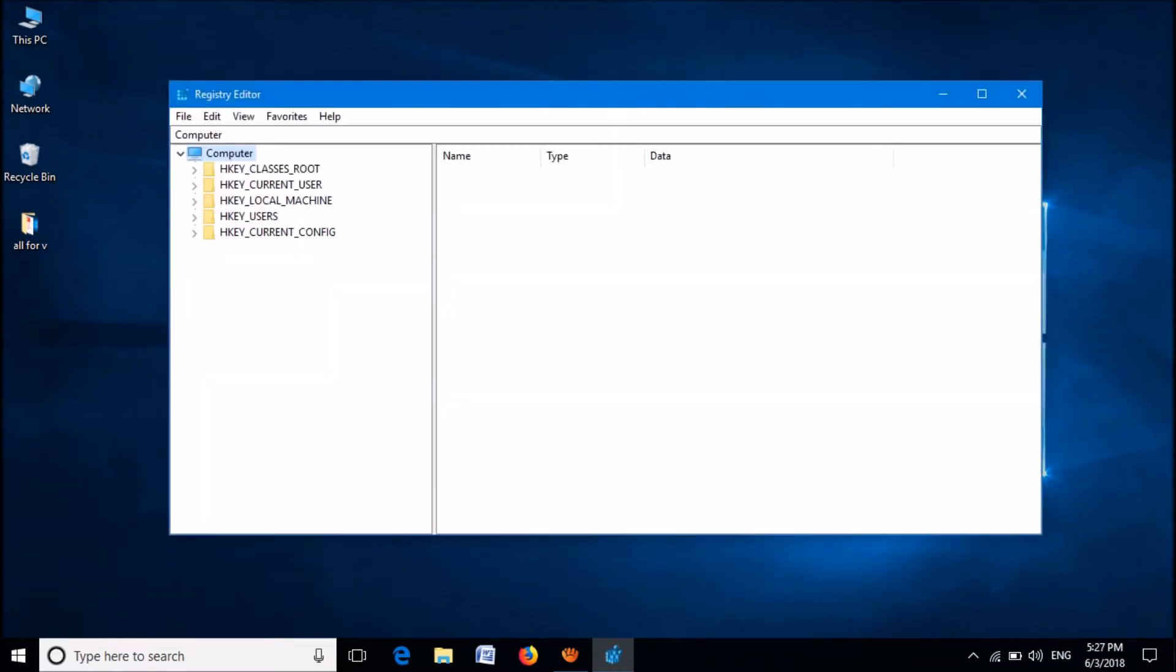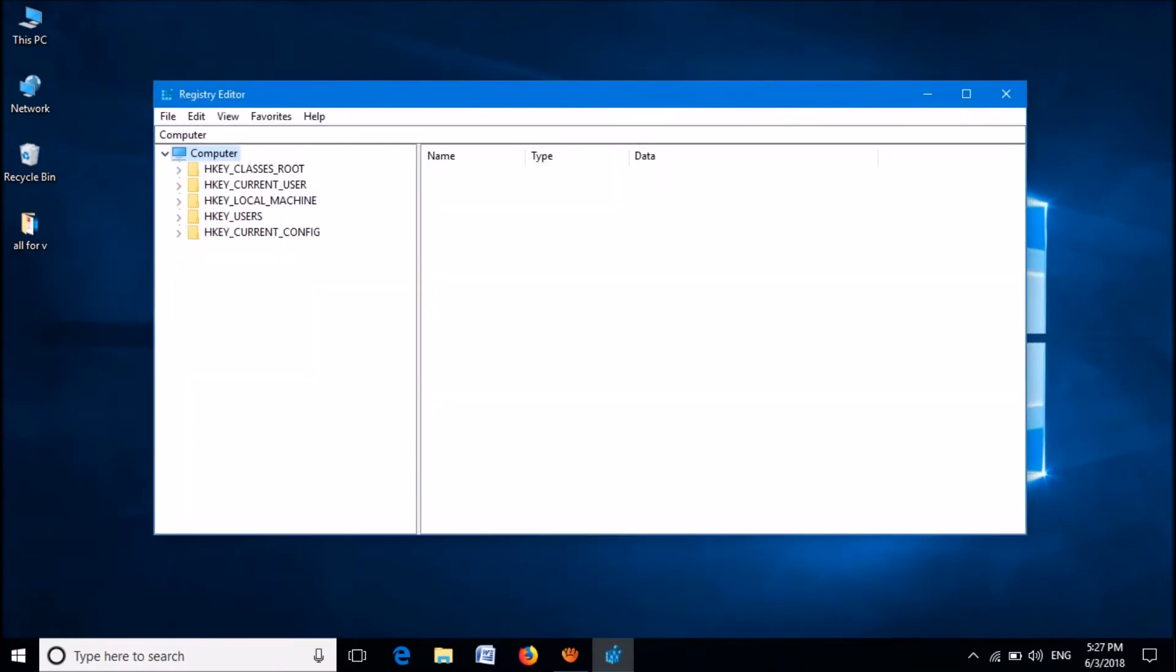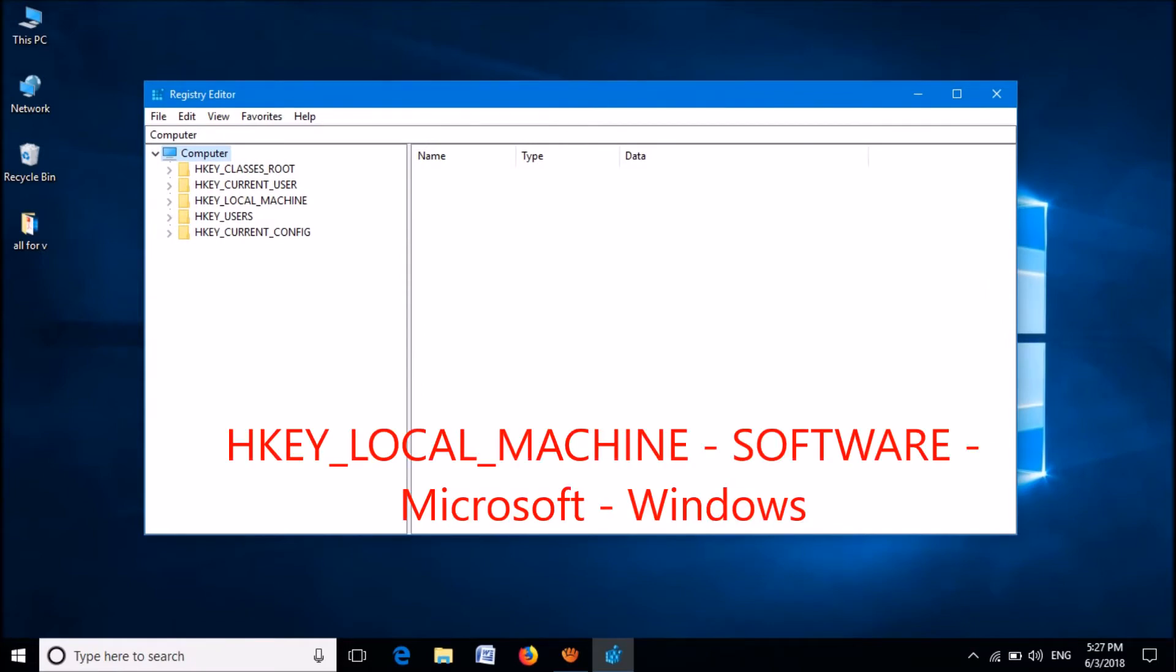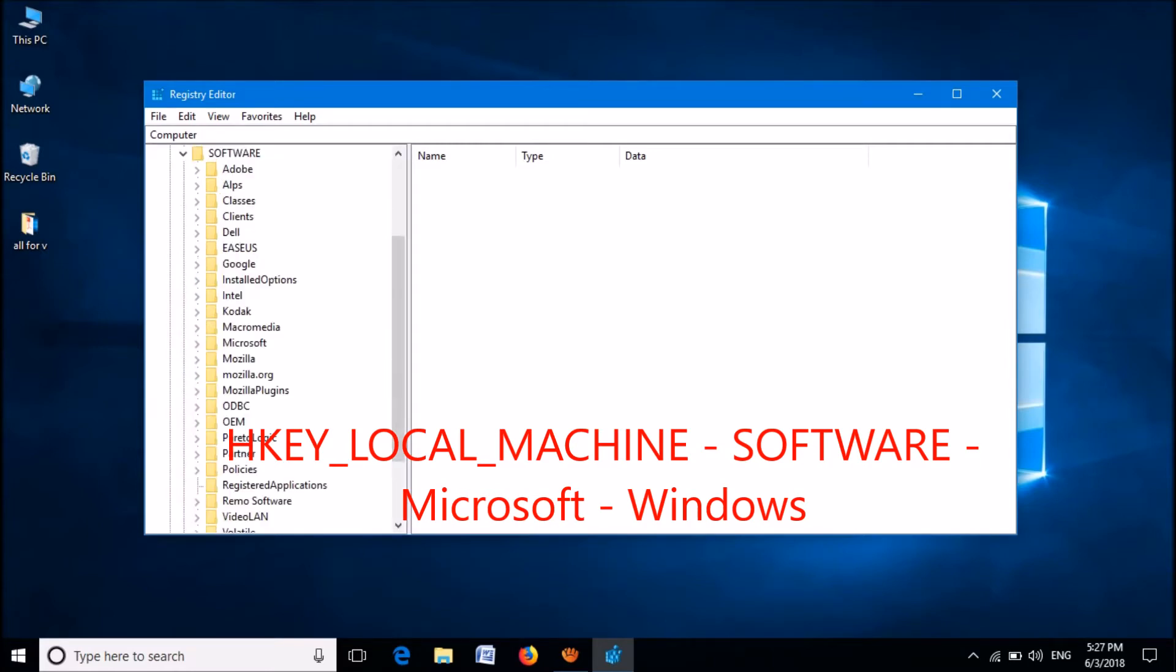Now the Windows registry editor will open. In this window, first of all, please expand the key named HKEY_LOCAL_MACHINE. From its subfolders, expand the folder named Software. From these subfolders, please expand the folder named Microsoft.